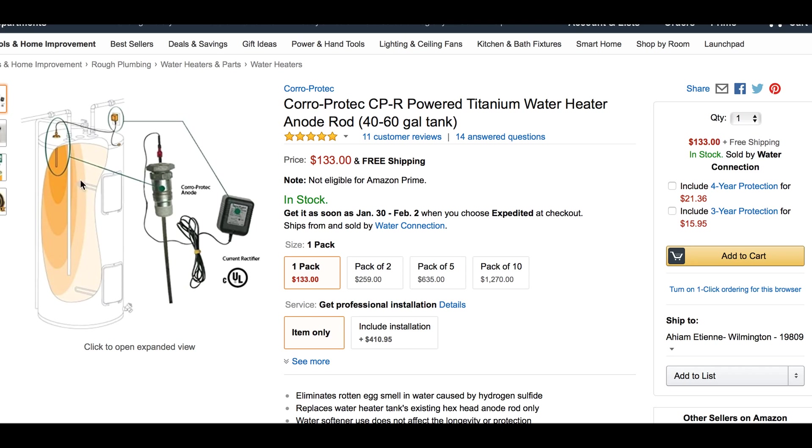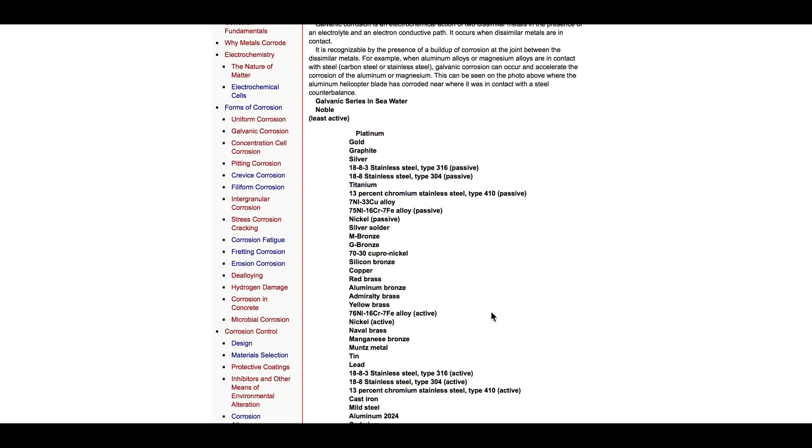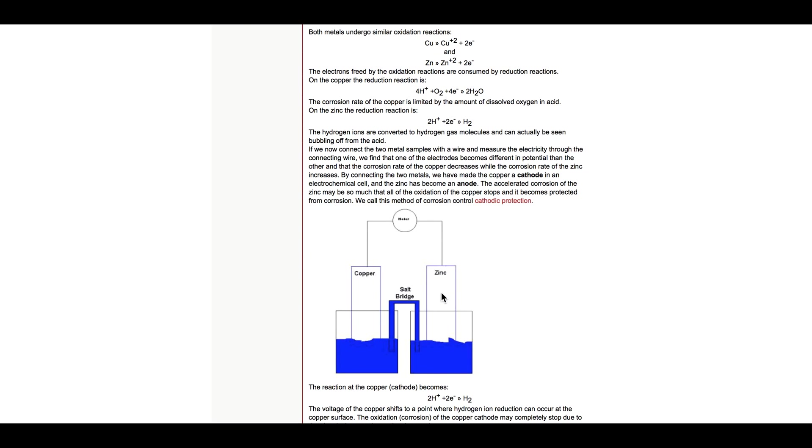When you do that, this metal rod here and this metal one here, and that steel tank there, those are the two that it's actually making—make a decision between those two, forcing the decision to say which one's going to be the cathode and which is going to be the anode. And it counts itself out. So, we call this method corrosion control, cathodic protection. See, by connecting the two metals, we have made the copper a cathode in an electrochemical cell, and the zinc has become an anode.